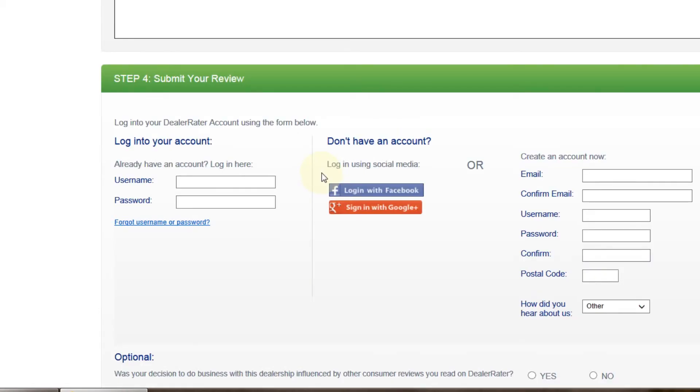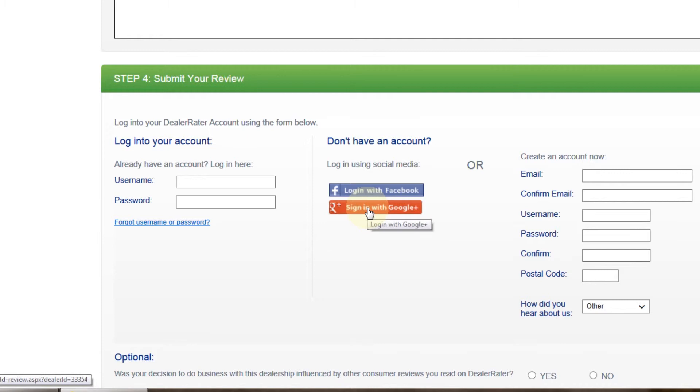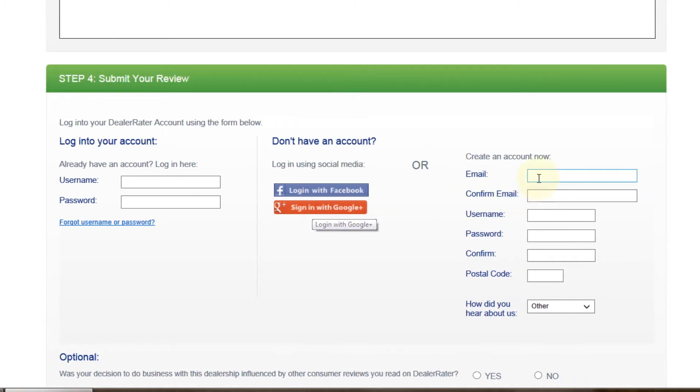Step 4, submit your review. If you have a Facebook account and would like to use that account, you can use that to log in to DealerRater. As well, the same thing with Google+. However, if you feel more comfortable setting up a new account with DealerRater, type in your email, confirm your email, create a username that you remember, a password and confirm your password.